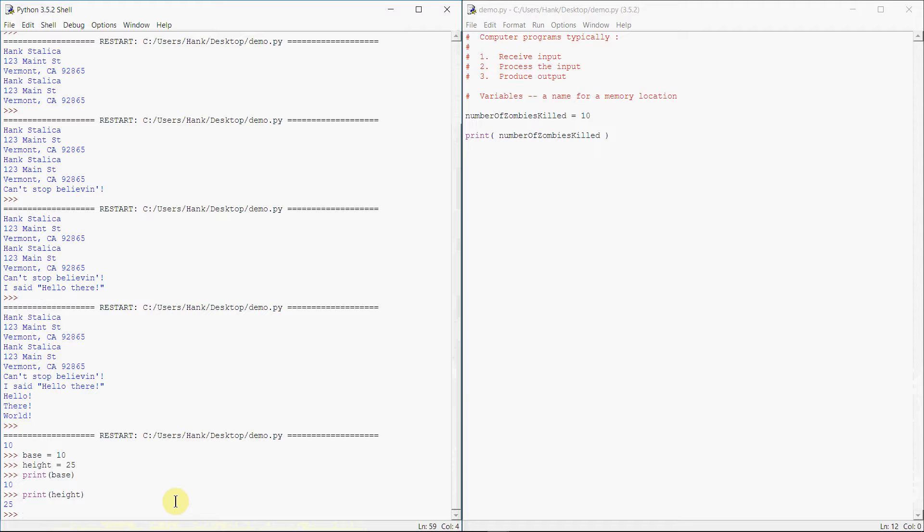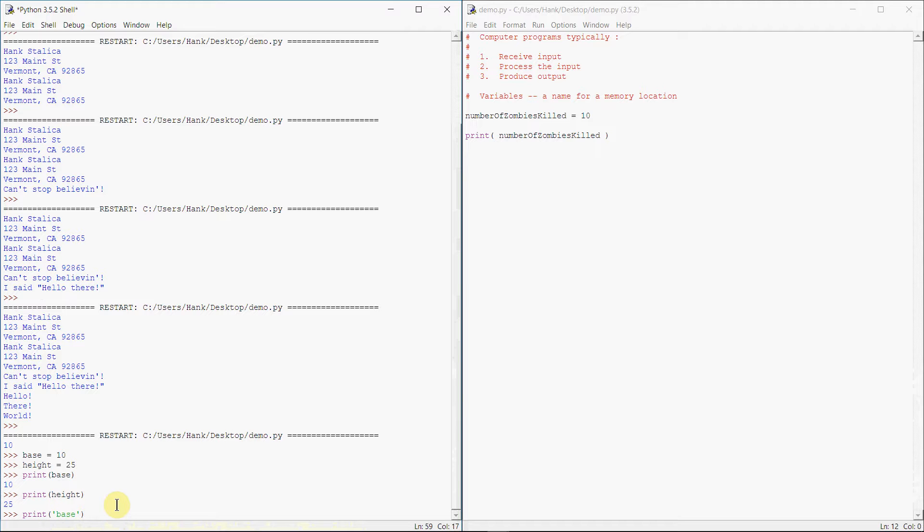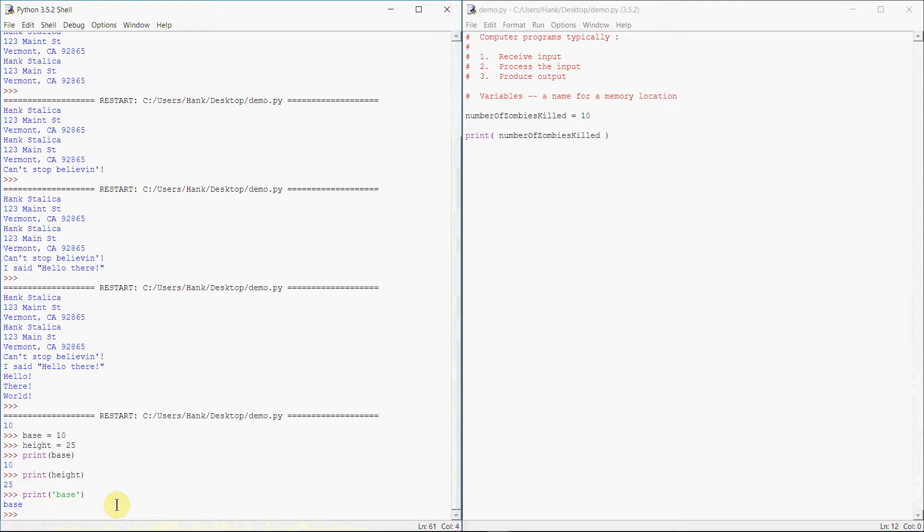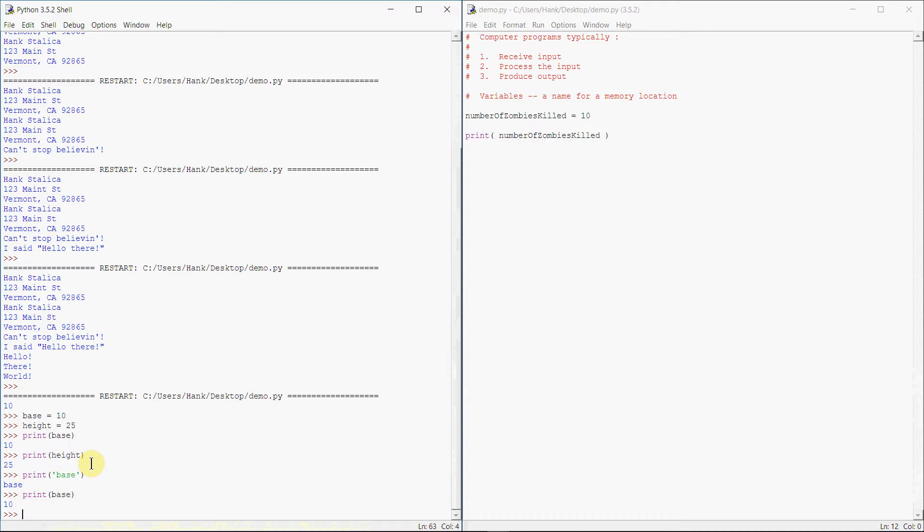Make sure that you keep in mind, though, that we have to pass the name of the variable to the print function. If you were to put the name of the variable inside of quotes, well now we're not passing the variable, we're passing a string literal. So what we'll see here is we'll actually see that we're printing the word base instead of the variable. So putting those quotes around changes what we're actually trying to print out.